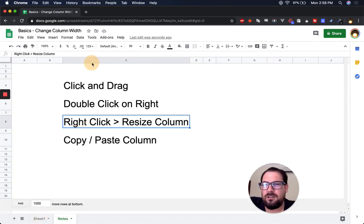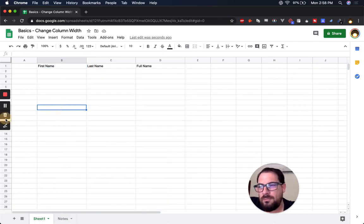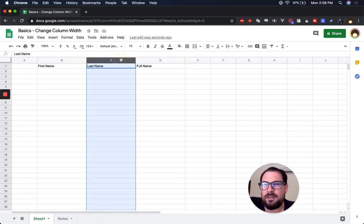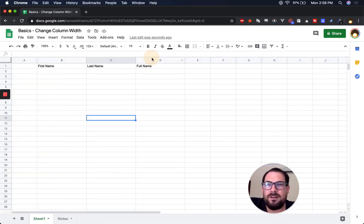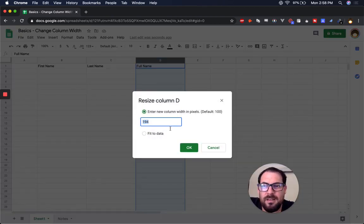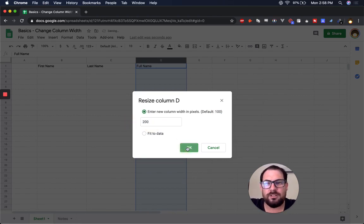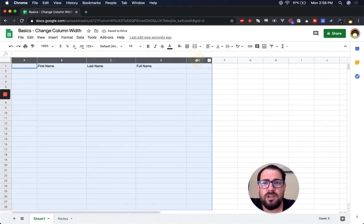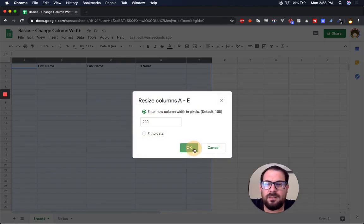The third way: right-click and go to 'Resize column.' You have to select the column first — if you're on a row it won't show the column option. Then you get 'fit to data' or you can enter a number of pixels. The default is 100. So if you want double the default, enter 200. This also works on multiple columns selected at once — right-click, 'Resize columns,' and set them all to the same pixel width simultaneously.